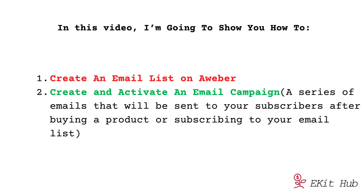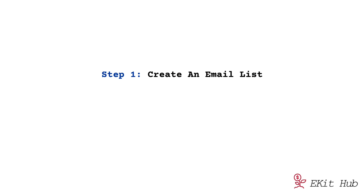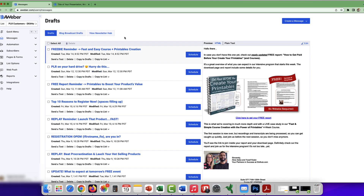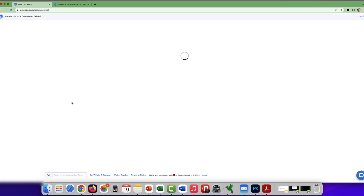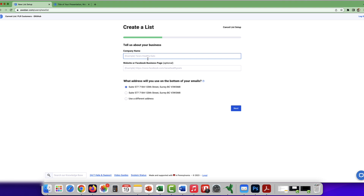In this video I'm going to show you how to create an email list and set up a campaign for the email list. So when you want to create an email list on Aweber, the first thing you got to do is log into your Aweber account, and once you're on the account just go to the top left corner, click, and go all the way down to create a new list. Here you just type your company name.